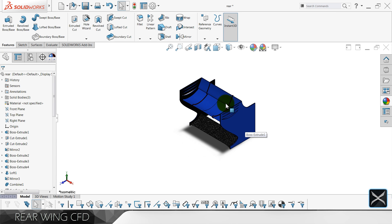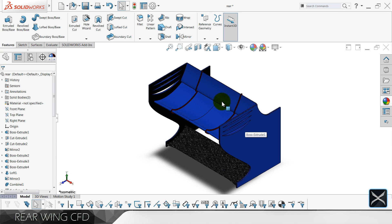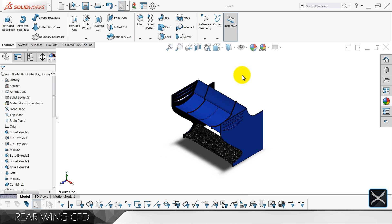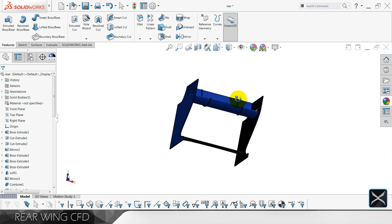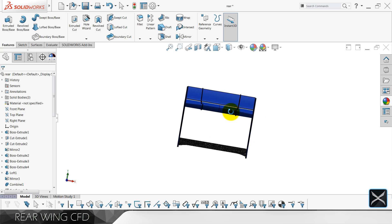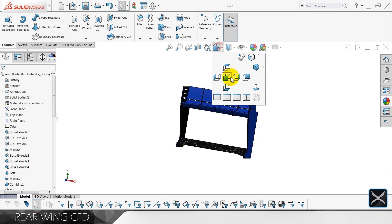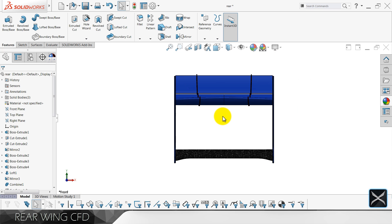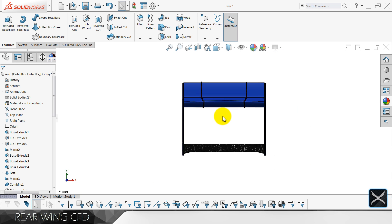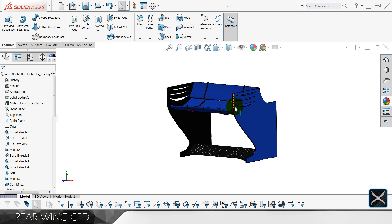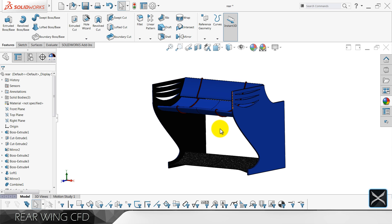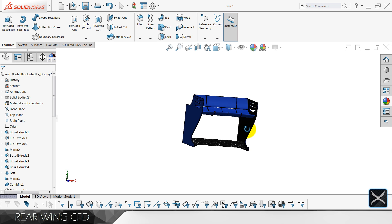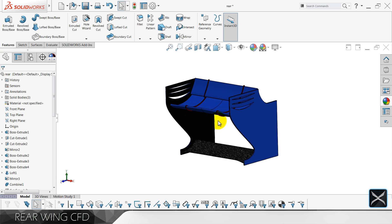How are you guys, I hope you are doing well. My name is Peter and this is another video. We're gonna examine the rear wing — it's gonna be a flow simulation just like in the previous video for the front wing. I expect just slightly more downforce, and that's pretty much it. We can start.